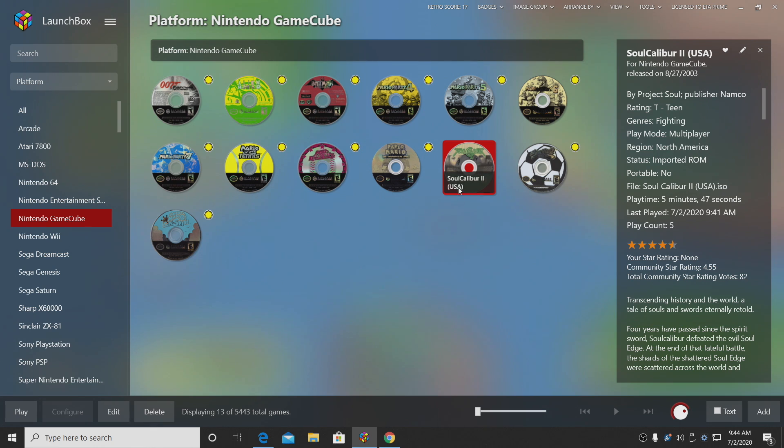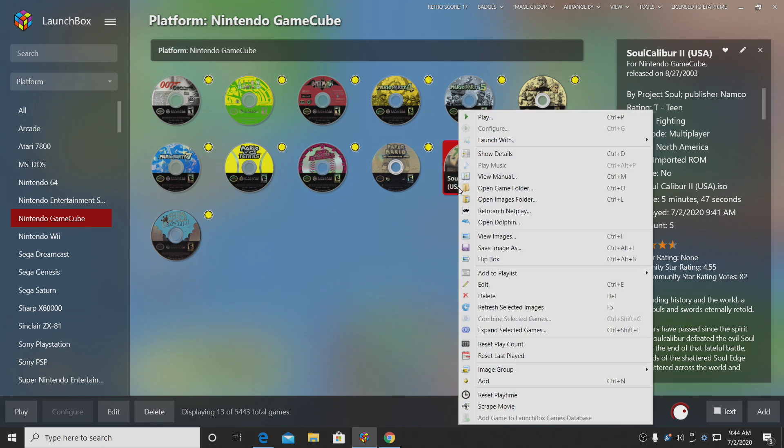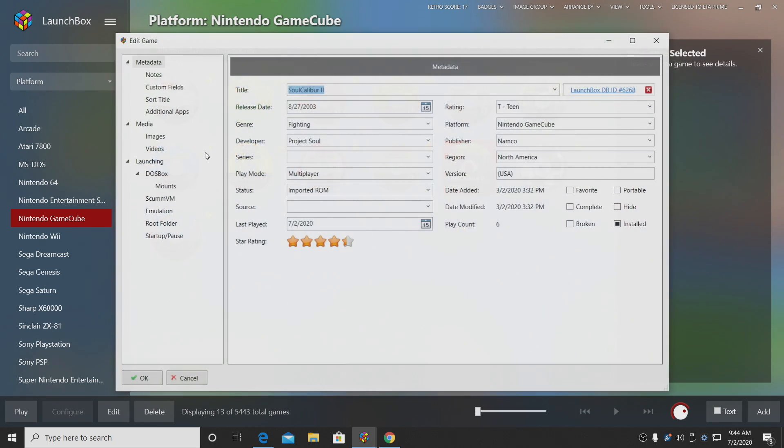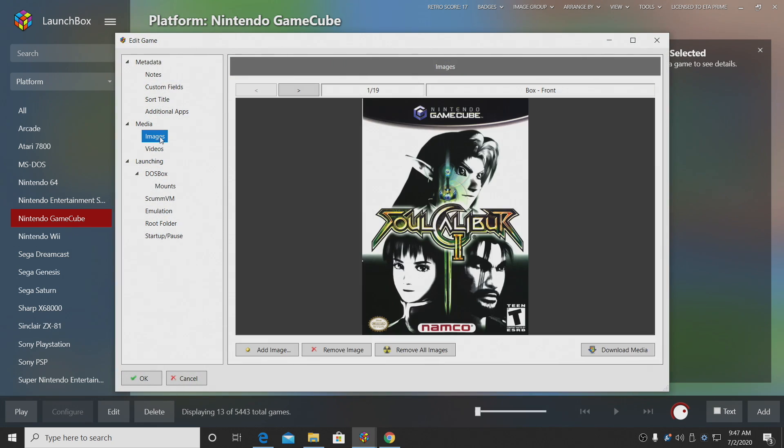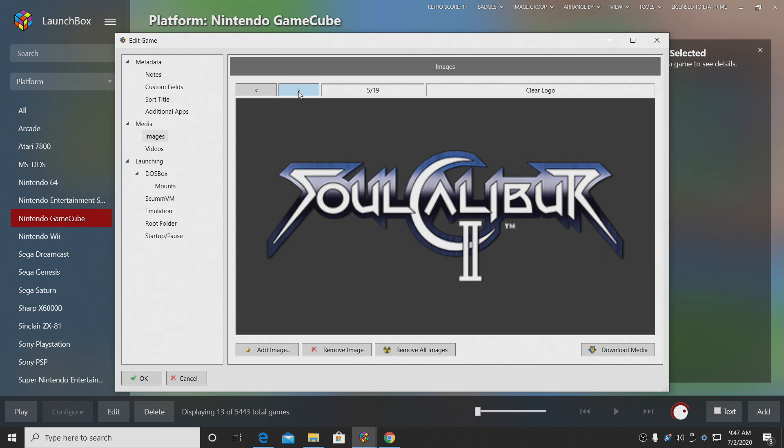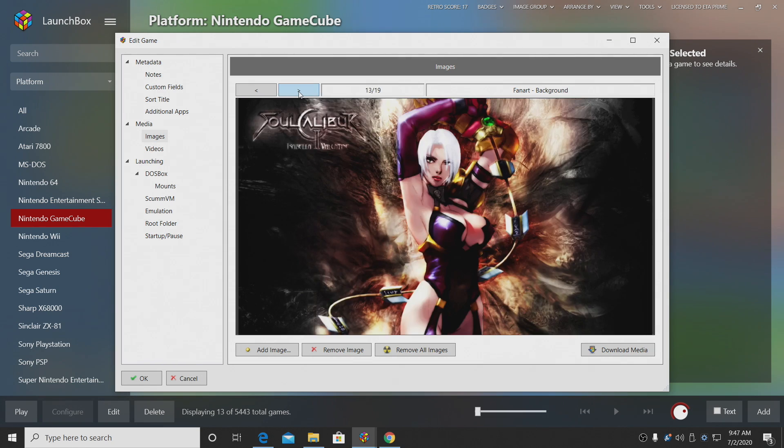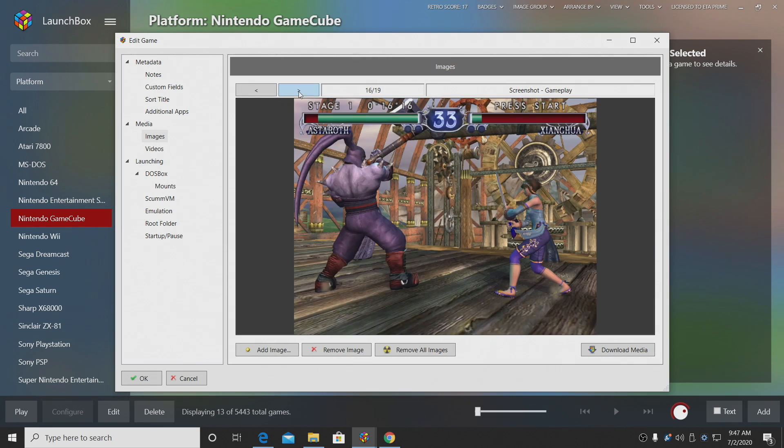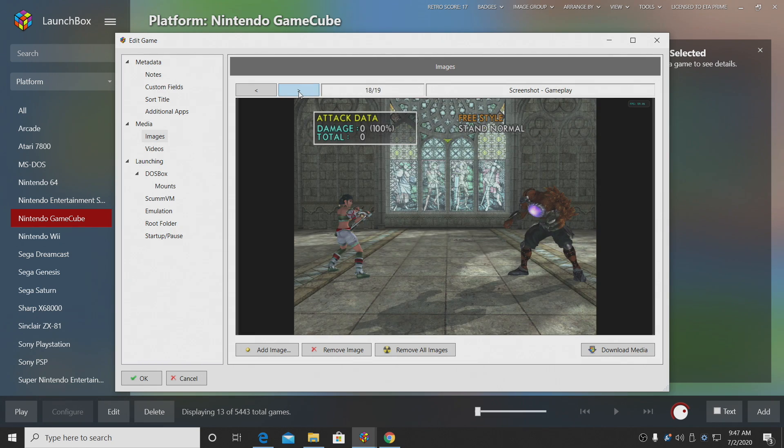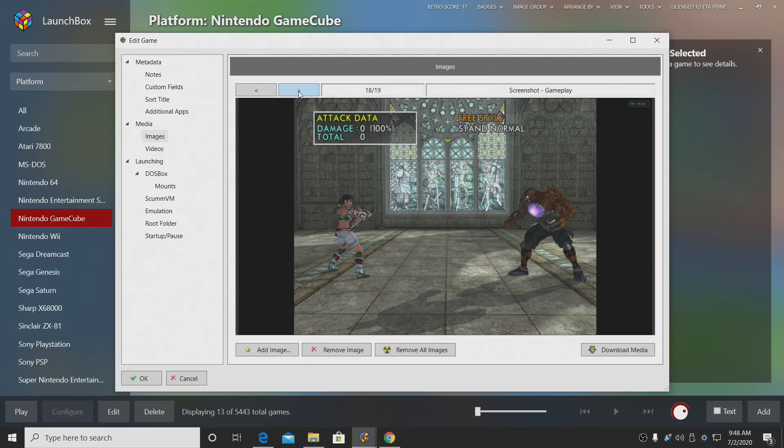If you want to view this screenshot, we can go back to our edit section or we can just view images, choose images, and we'll scroll through till we see that new screenshot. And there we have it. It's just a new way to add screenshots to your games.